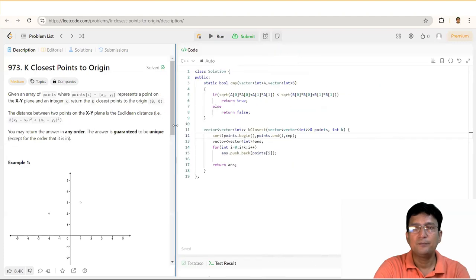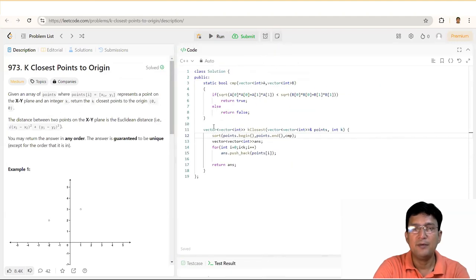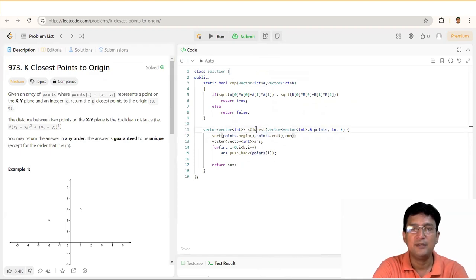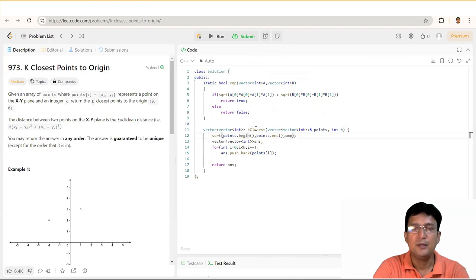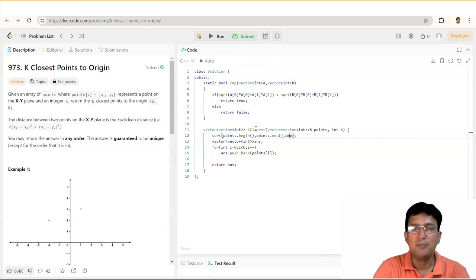इस code में हमने क्या किया है — given code में k closest points के लिए vector<vector<int>> given है जिसमें points हैं। इसका मतलब यह है कि एक 2D array है जिसमें 2 columns हैं। हर row में एक point के coordinates हैं — पहले column में X coordinate और दूसरे column में Y coordinate। तो हमने इस points vector को sort किया, और sort में comparator function pass किया।